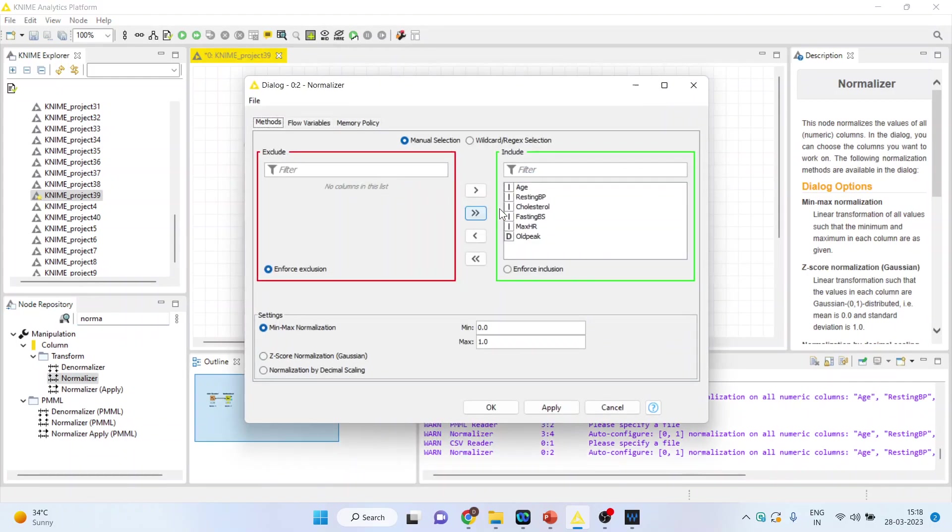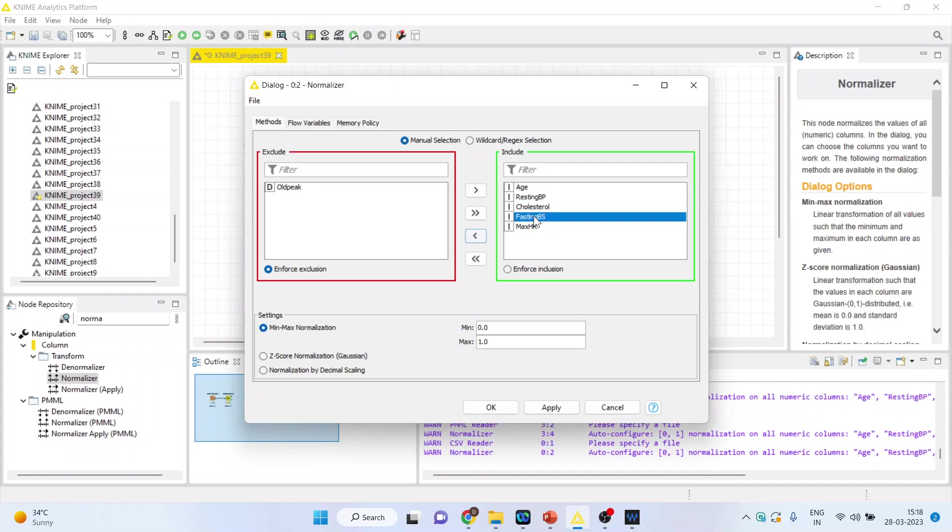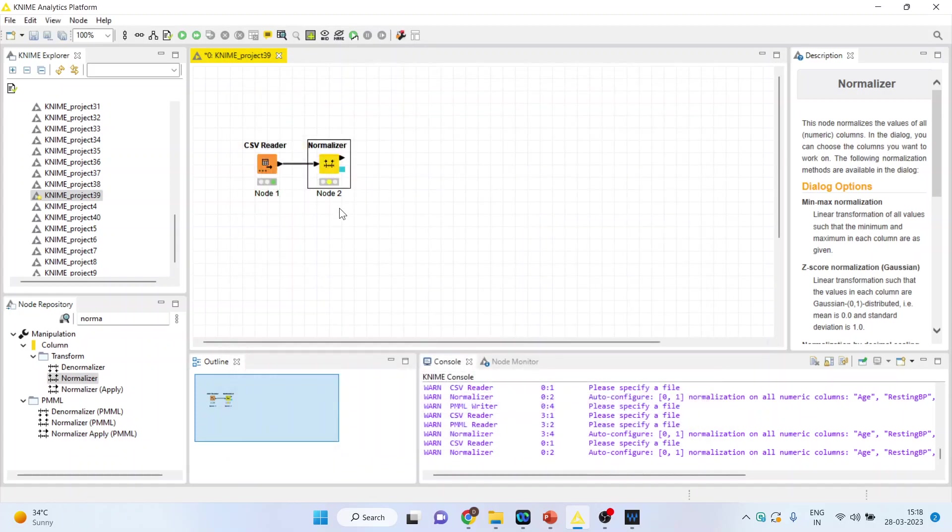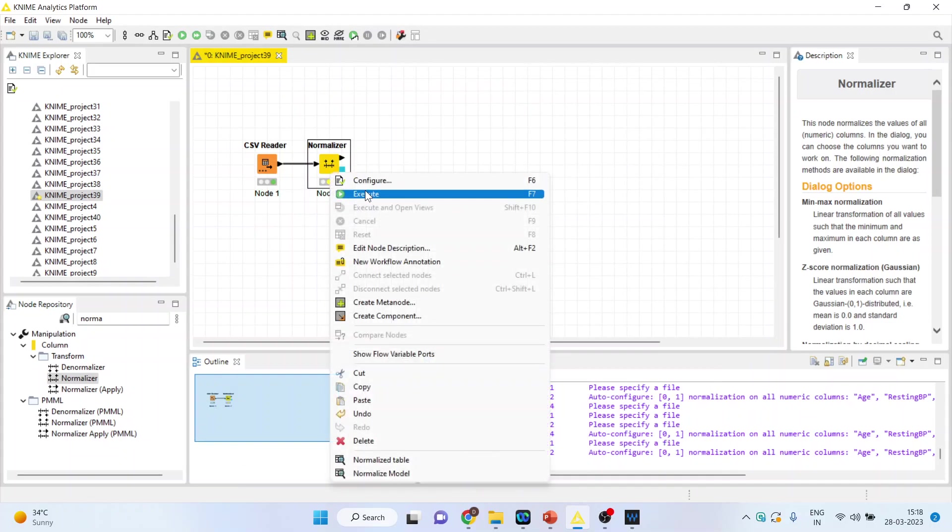I will activate the normalizer from here. Right click on it and configure. I will remove the old pink and fasting blood sugar. The normalization can be done with mean max normalization, z-score normalization, or normalization by decimal scale. I have discussed normalization in my previous video. Click OK, right click on it and execute.